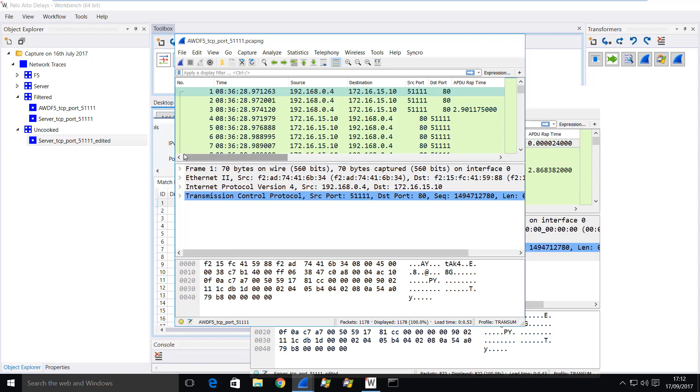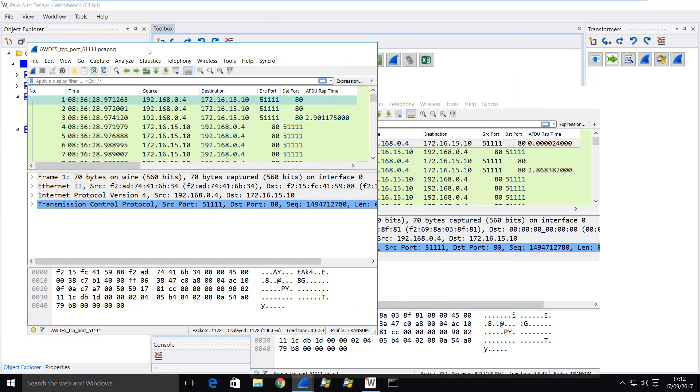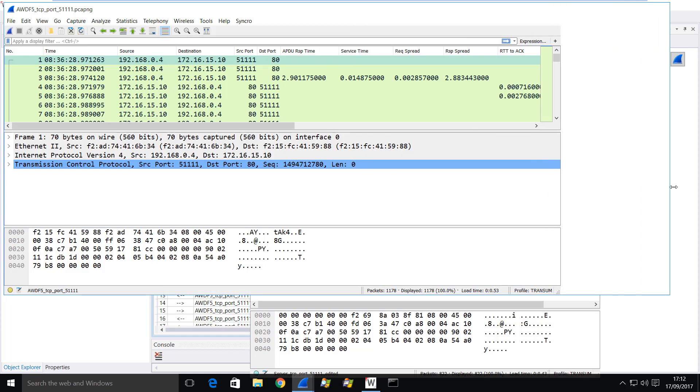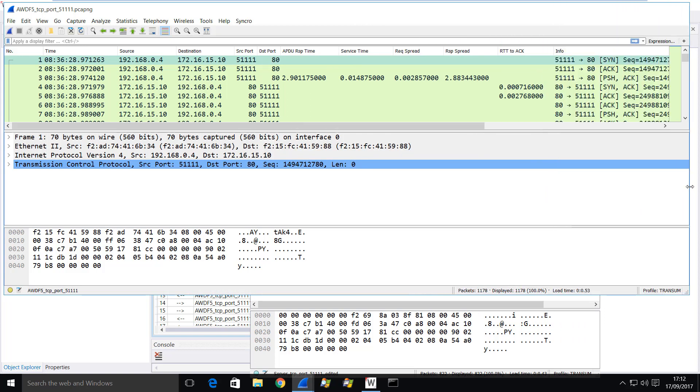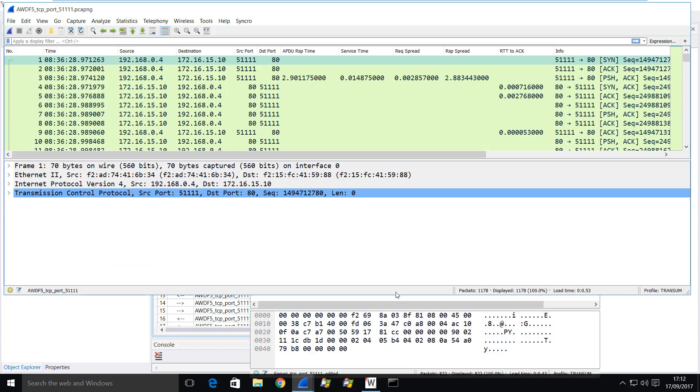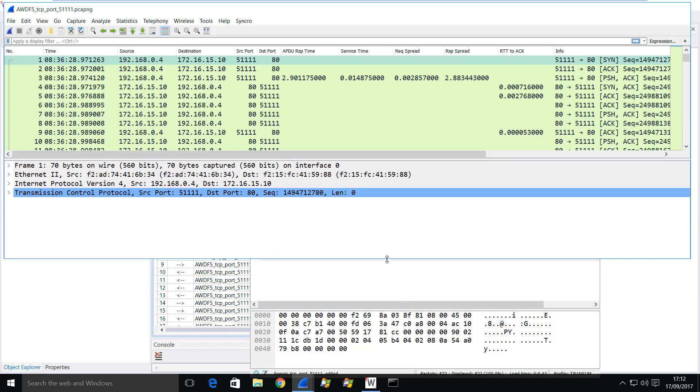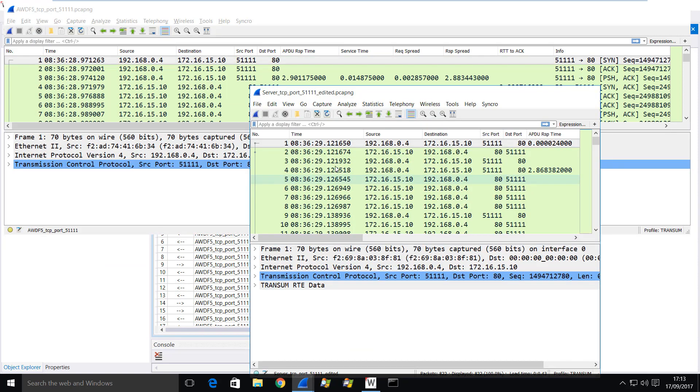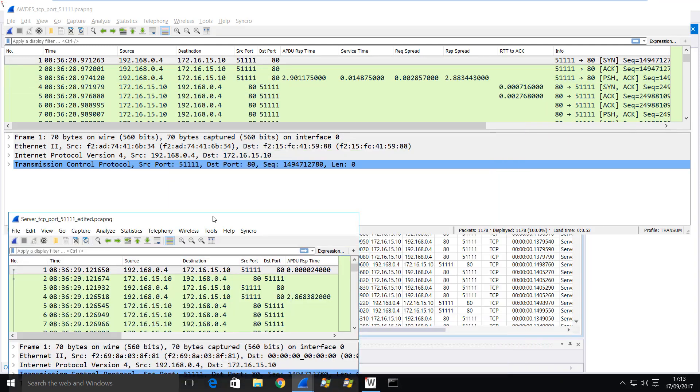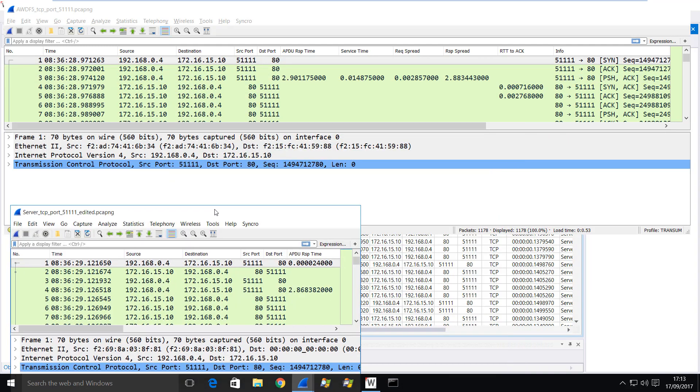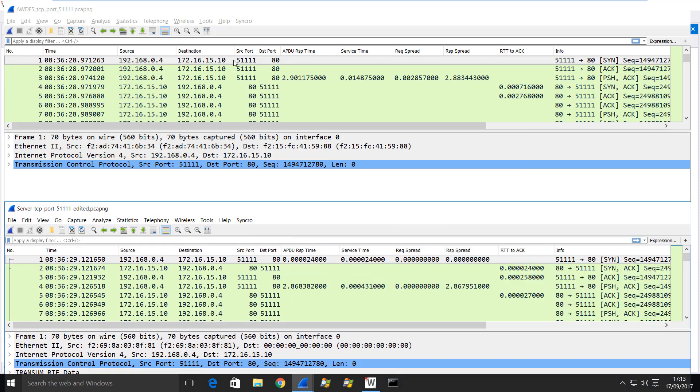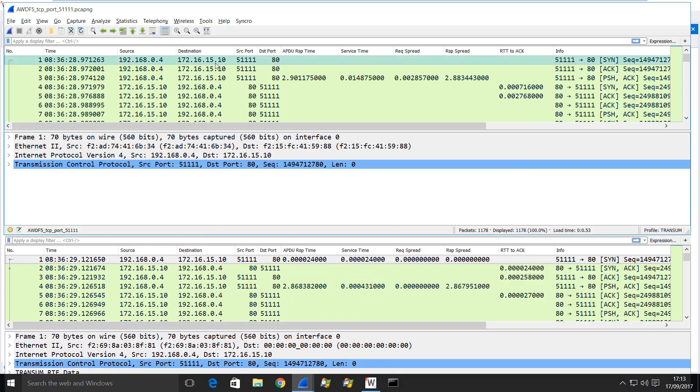Now I'm going to enable this feature called Synchro and simply click on a frame. As you can see, Workbench has started two copies of Wireshark, one for each trace: one for the F5 filtered trace and one for the uncooked server trace. So let's just make a few changes to the layout here.